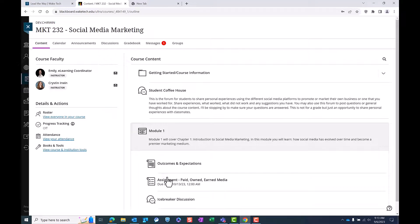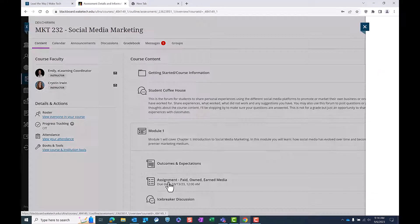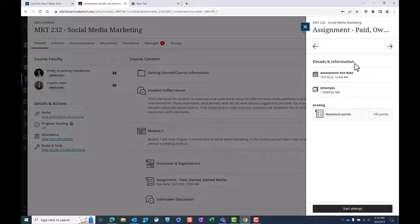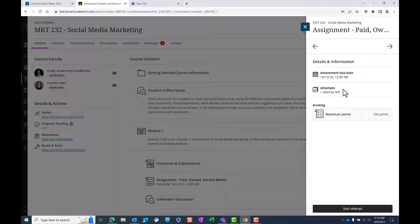You'll notice a panel will appear on the right side of your screen, where you can find details and information about the assignment, including its due date, number of allowed attempts, and other relevant details.